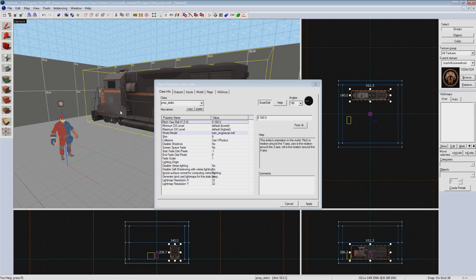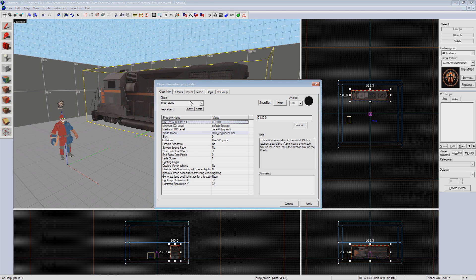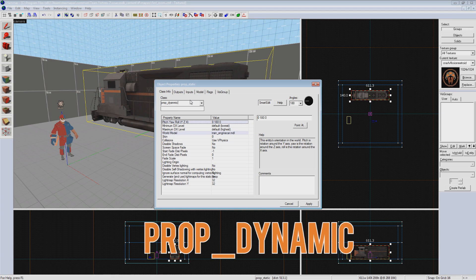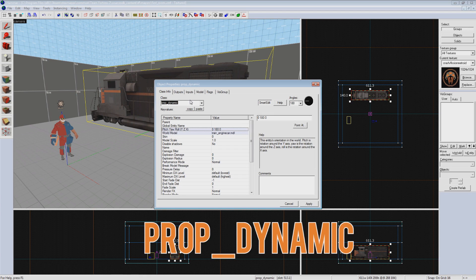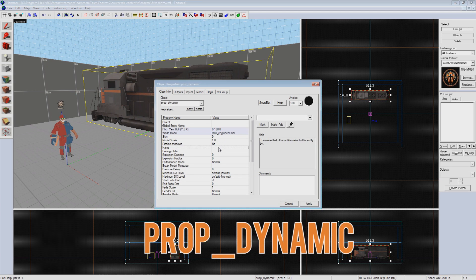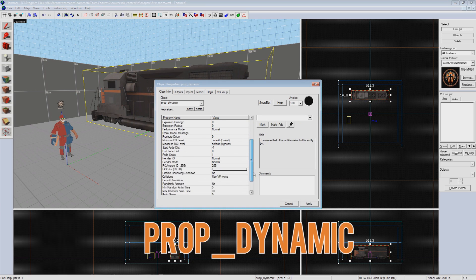You'll notice if you select the prop static, however, that we can't name it. That's because the entity itself is designed to be a very efficient, non-interactive object. So what we can do is select the entity class and change it to a prop dynamic. Prop dynamics are a bit more expensive at the engine, but they have a lot more power. They can be animated, moved around, enabled or disabled, or a whole slew of other things.